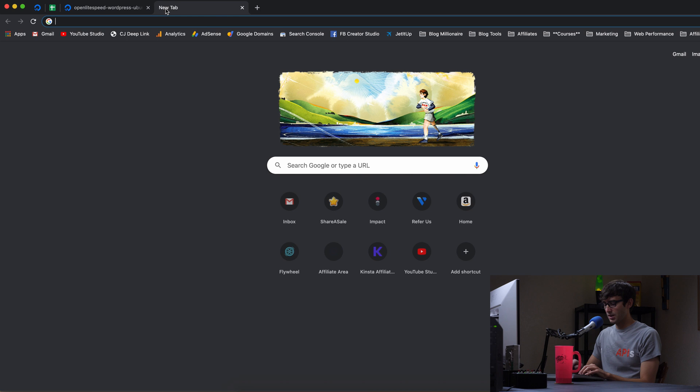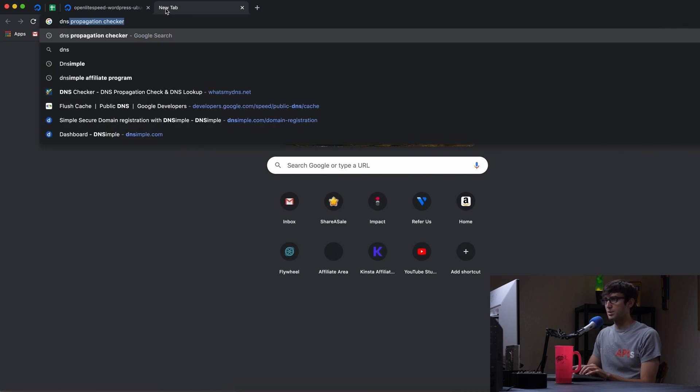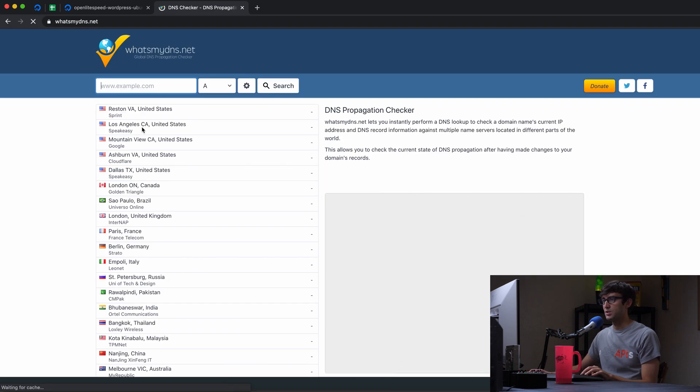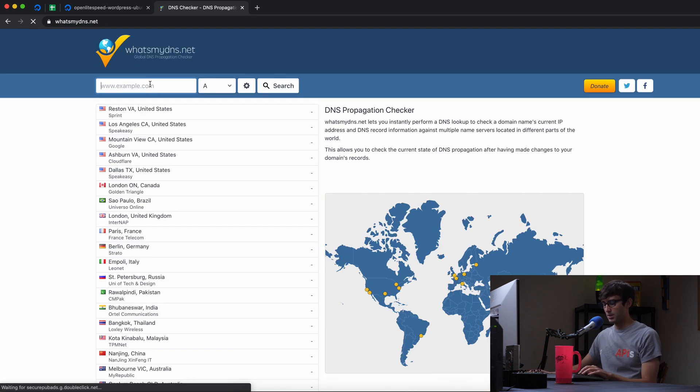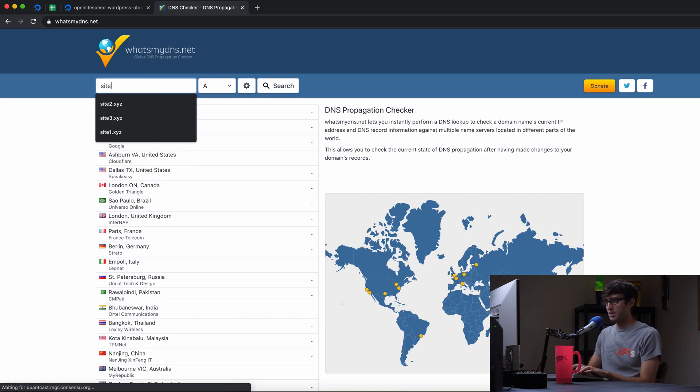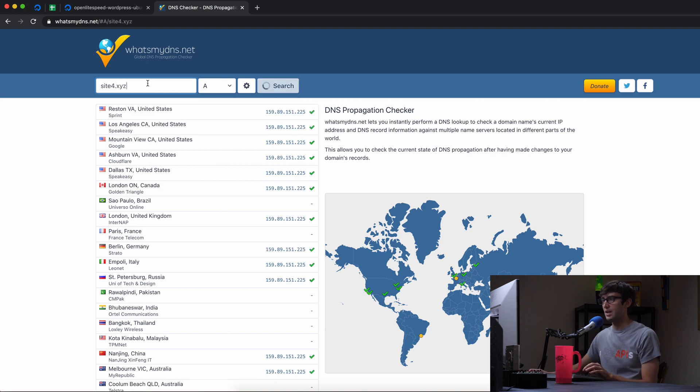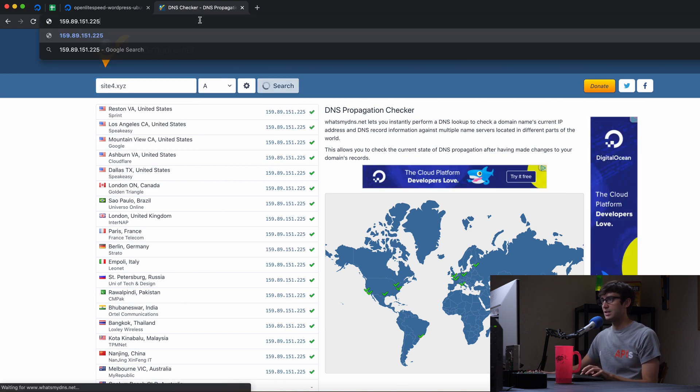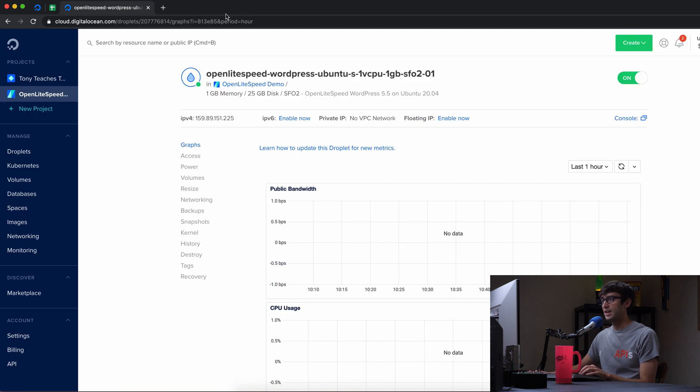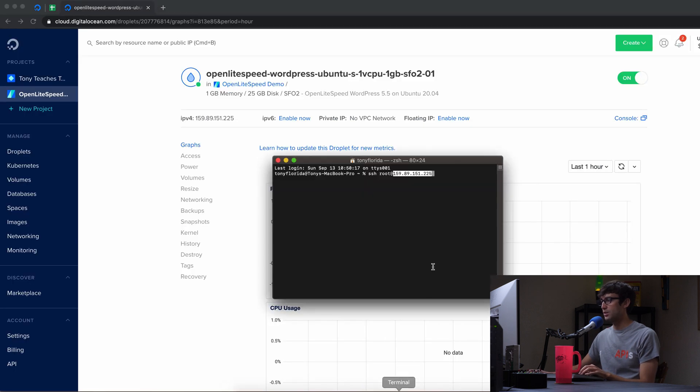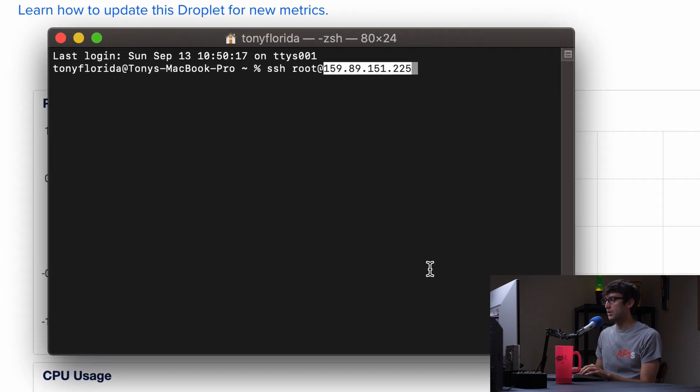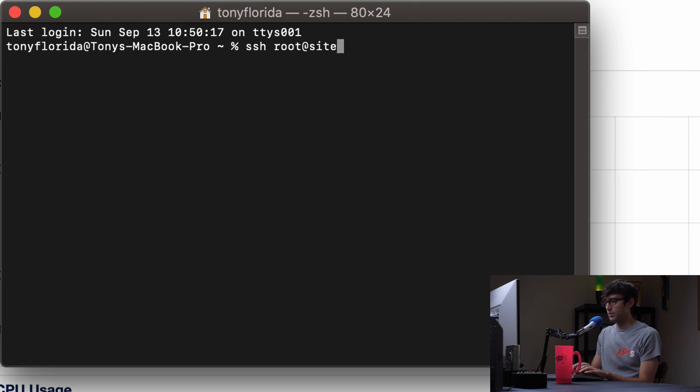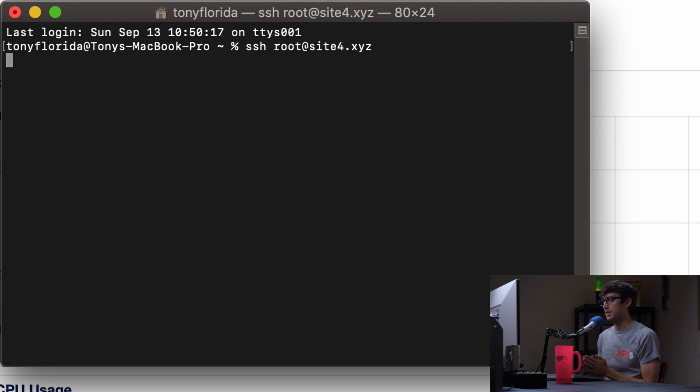So let's go ahead and check the DNS propagation for that. I'm just going to go to the propagation checker. So site4.xyz, let's see if it has that IP address, and it does. So I think we're good to go, and that actually means since this is already ready to go, we don't even have to log in with the IP address, we can log in with the domain name. But feel free to log in with the IP if you don't have a domain name.